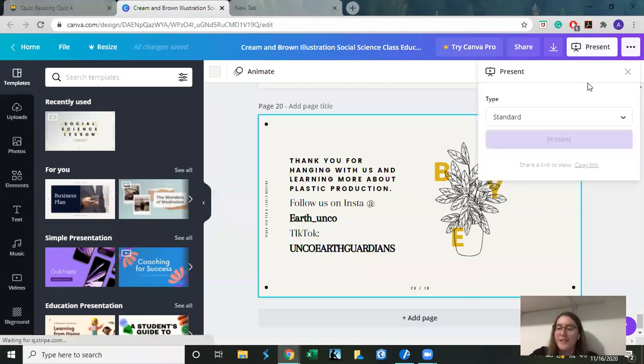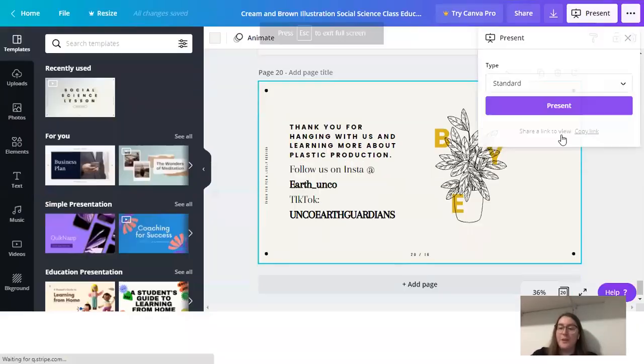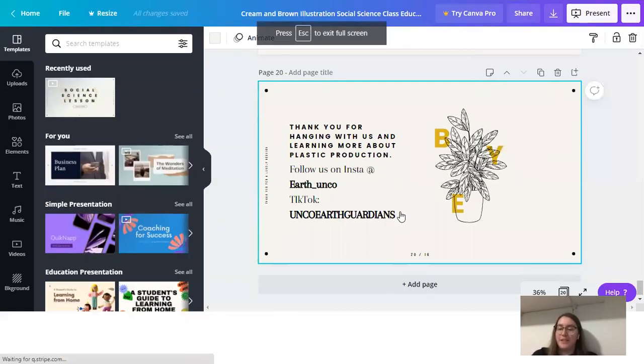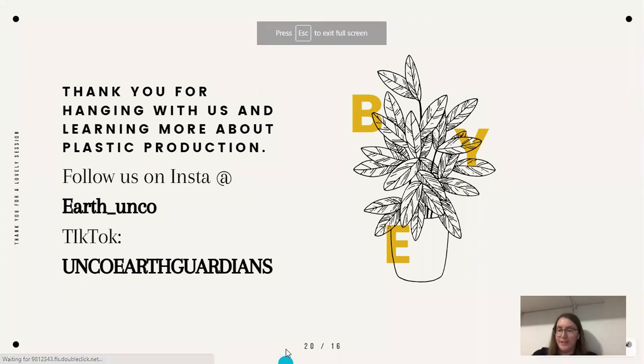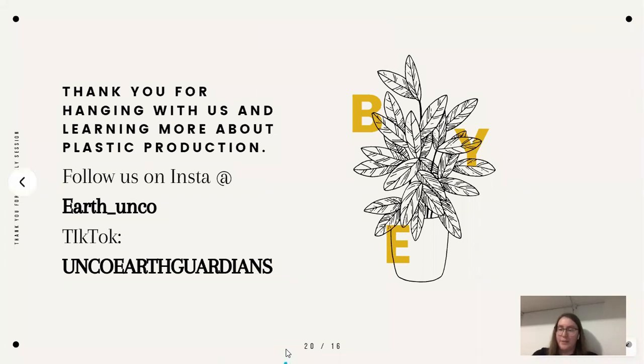If we want to know what the recycling company recycles, do we just check their website? Should it be on their website?